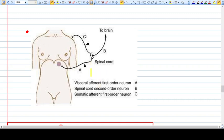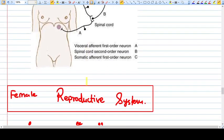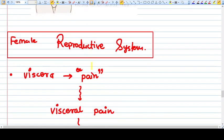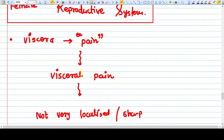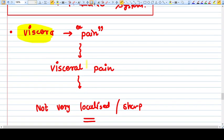Now let's discuss the female reproductive system in pain. The female reproductive system is basically the viscera: the uterus, the vagina, the cervix, the fallopian tubes, the ovary, the adnexa, broad ligament—everything is considered as viscera.